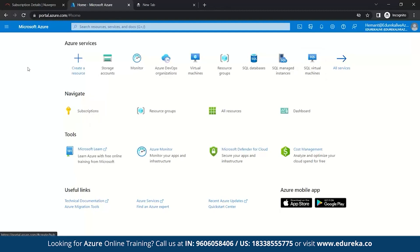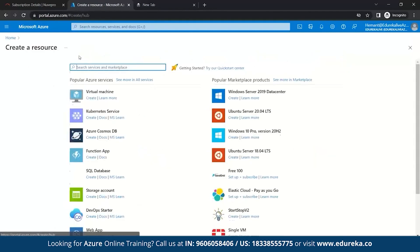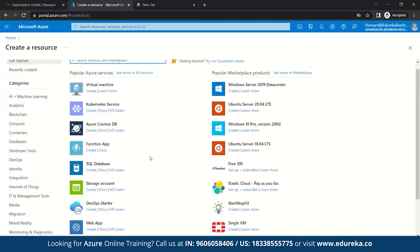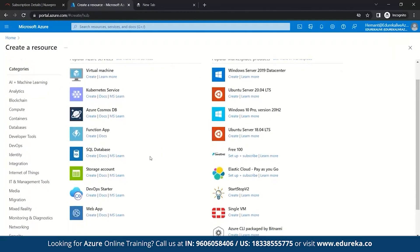So let's quickly get started. First, we need to go to Create a Resource. Once you come here, you can see popular Azure services like virtual machines, Kubernetes services, Cosmos DB and others. For us, we need to go to Storage Account.